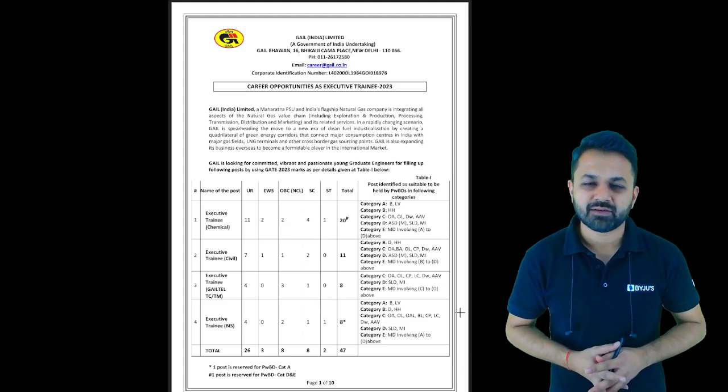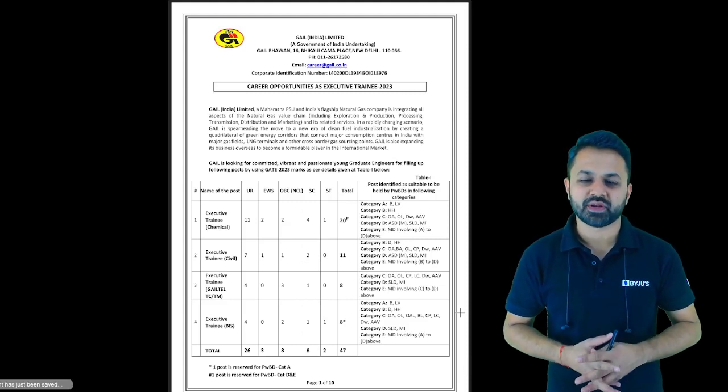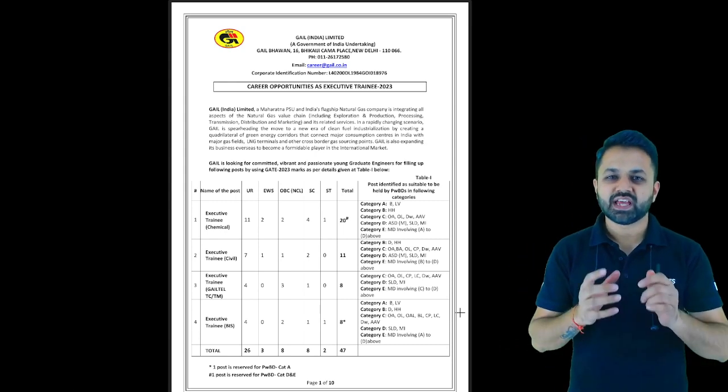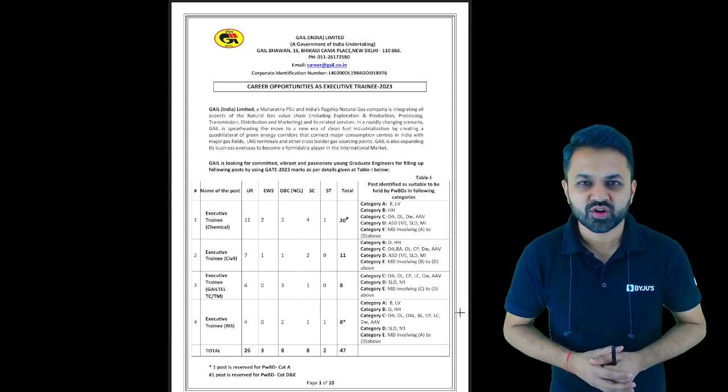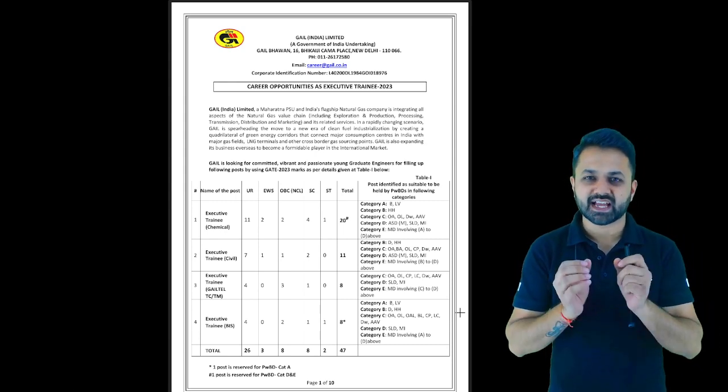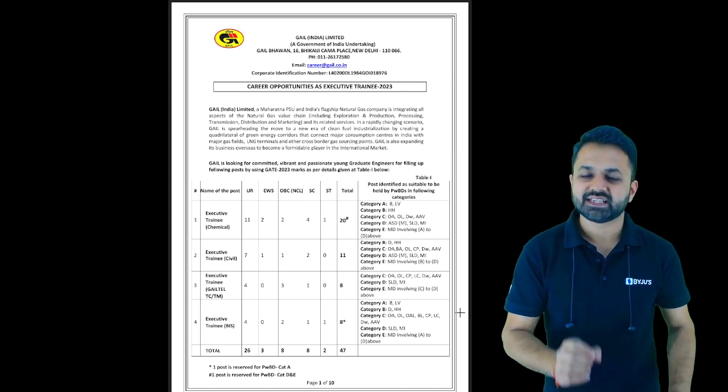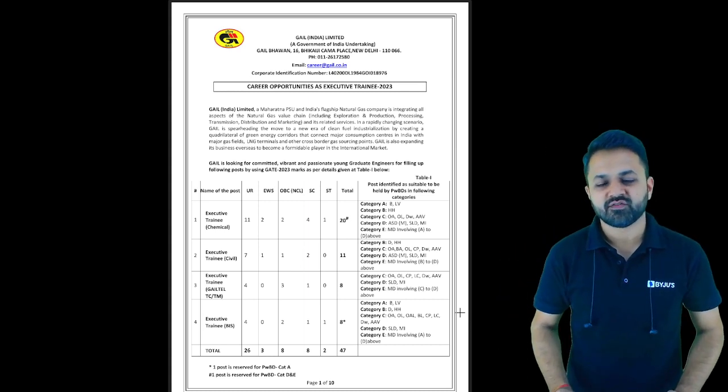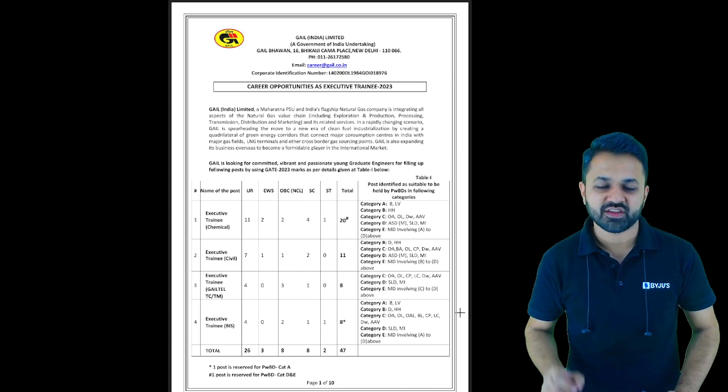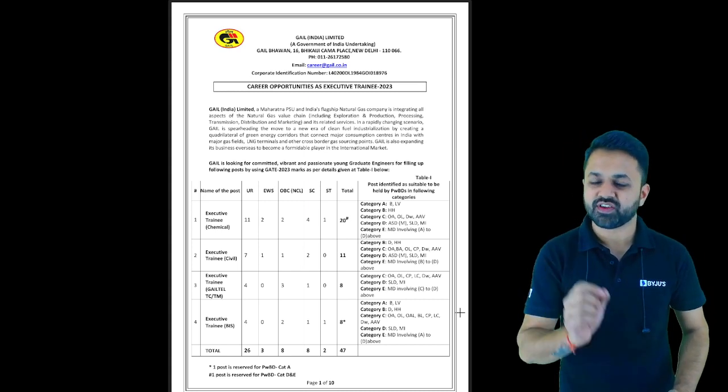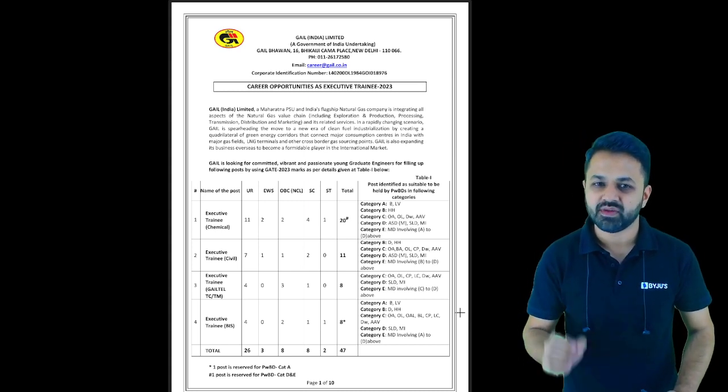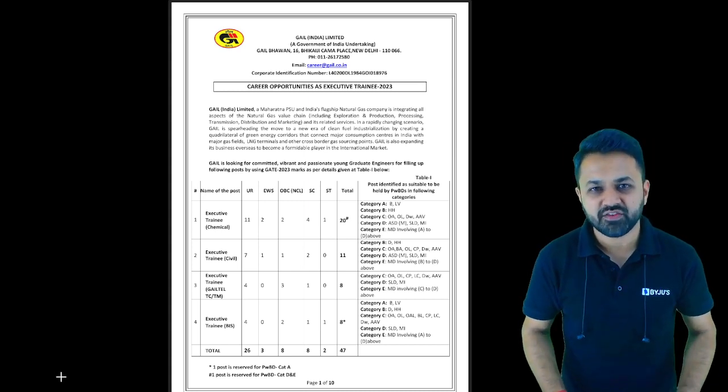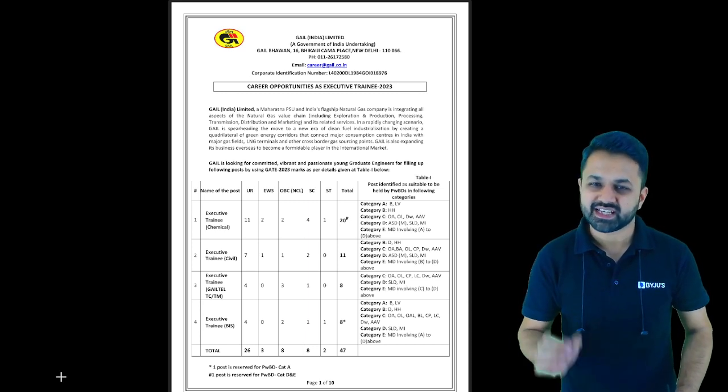Hello everyone, welcome to Byju's Exam Prep, India's most comprehensive preparation platform. There is good news for all of you: GAIL India Limited has decided to recruit Executive Trainees through GATE 2023. The notification has come and we're here to give you the information for your career path.